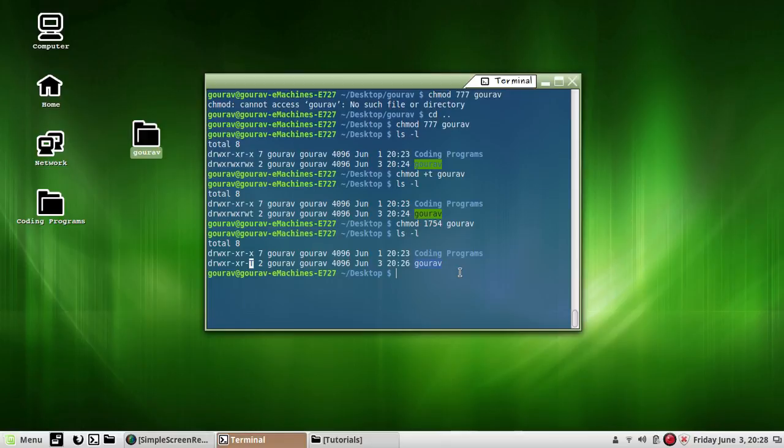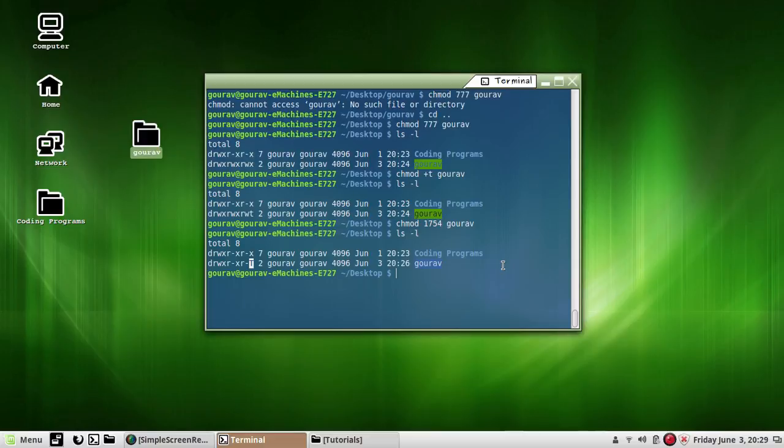So we should set the sticky bit for every file that we create? Not really, because only super user can set the sticky bit for a file. Moreover, sticky bit can be set only for binary executable files. When set for any other file, it carries no meaning. So if we can't set the sticky bit ourselves, at least let us see which file has the sticky bit set. One good example is a file called vi.